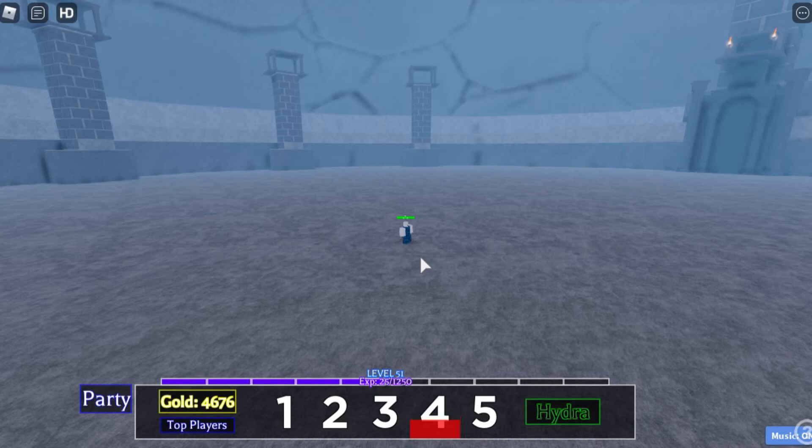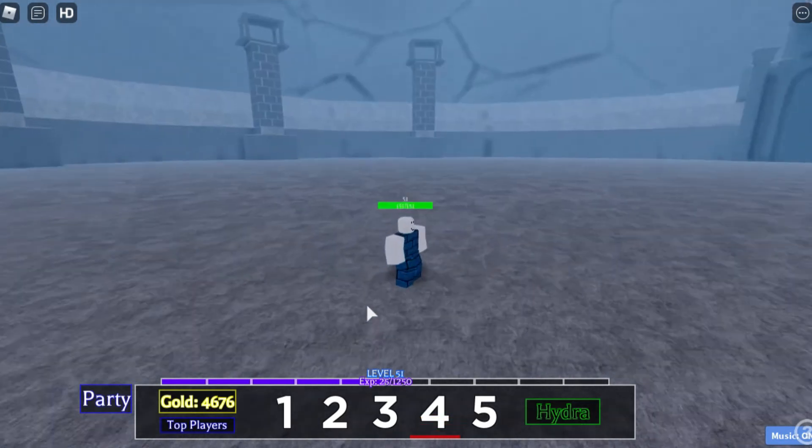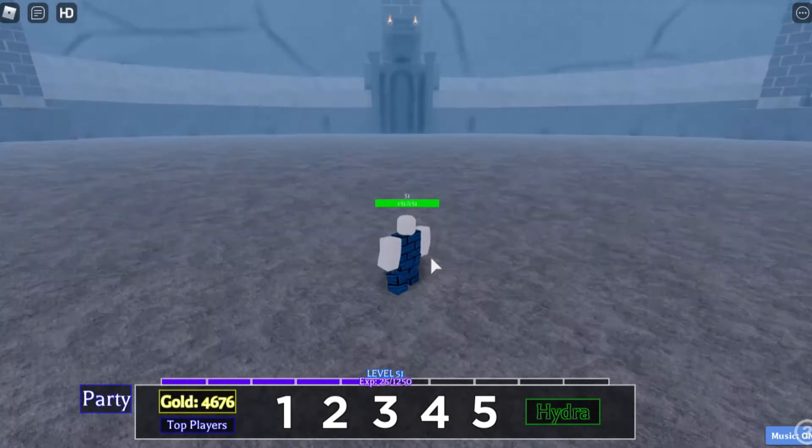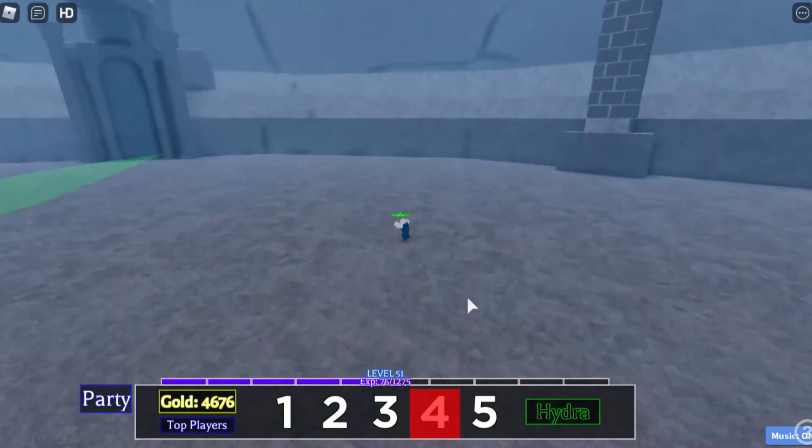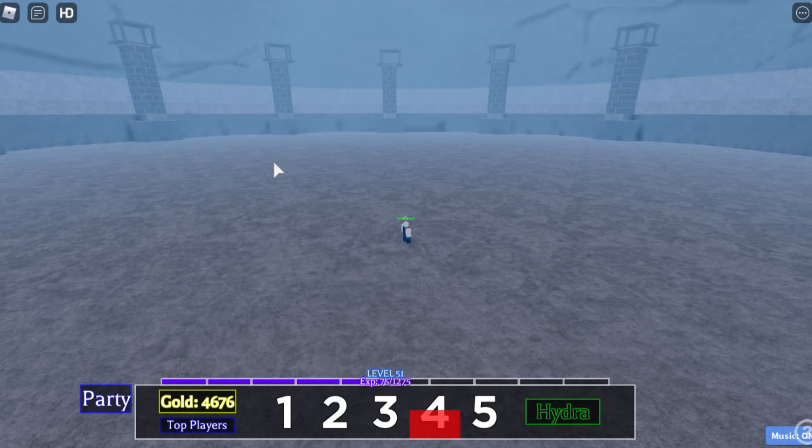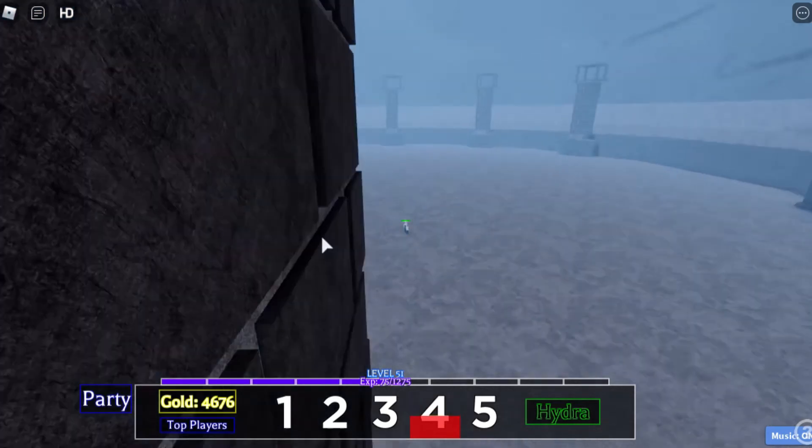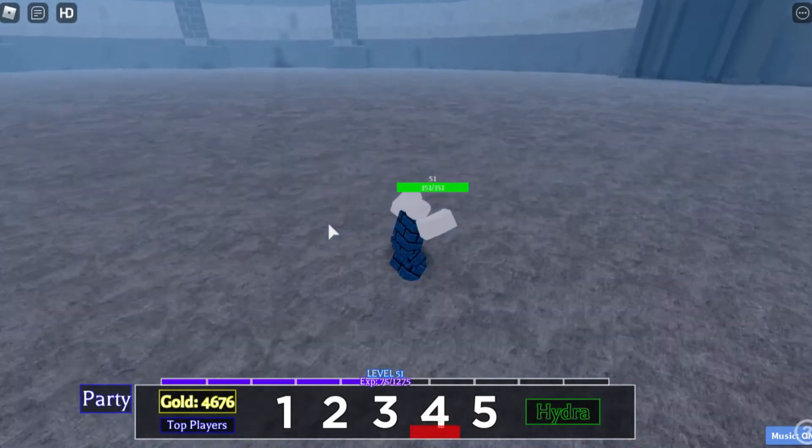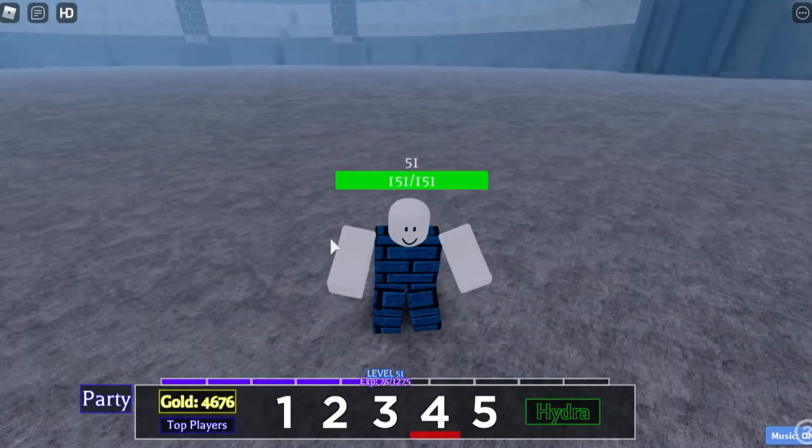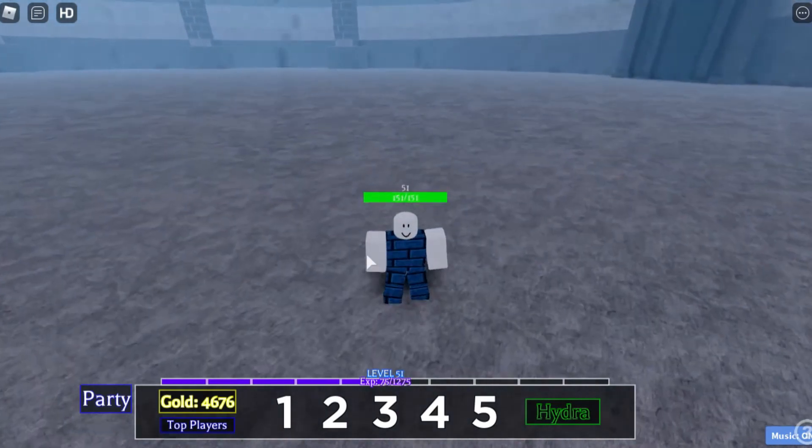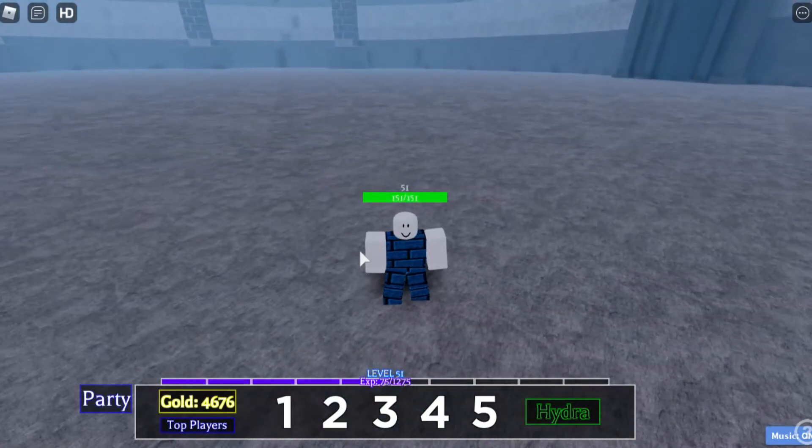By the way, this deals damage to whoever is beside the green thingy. Whoever is at the thingy and gets launched or thrown away just like me will take damage, but I will not deal any damage. It's only them who's dealing damage.